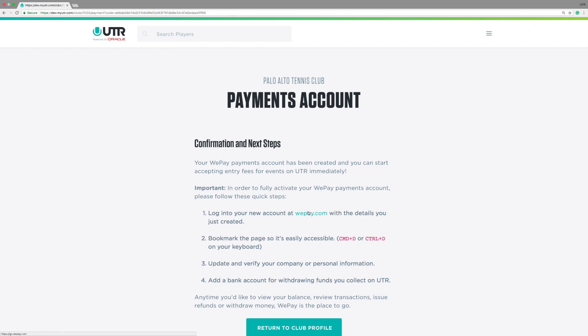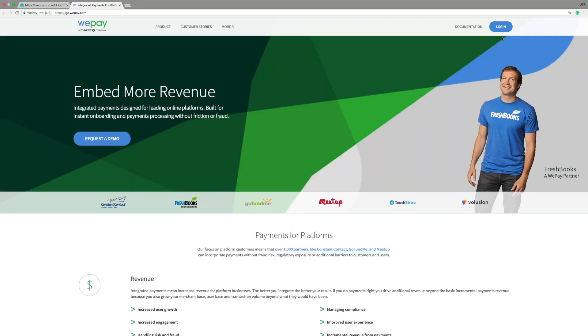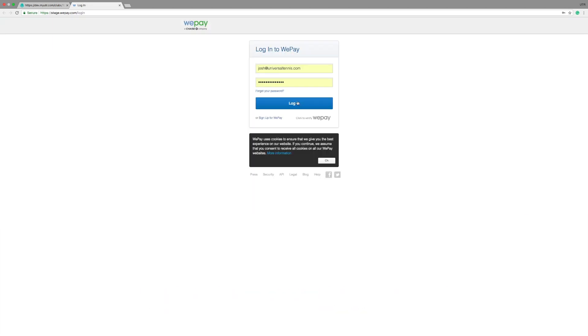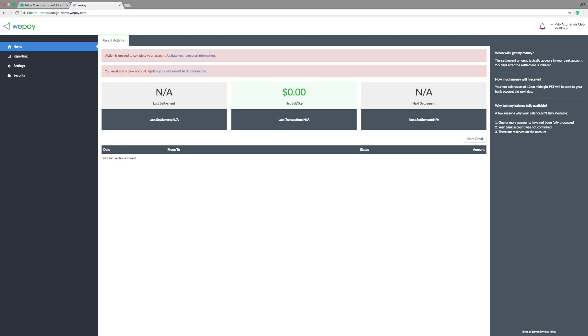Log into your WePay account you just created by clicking here, WePay.com, and going to Log In. Here, type in the email address and password you just created on the last screen, and you'll be taken into your WePay account.